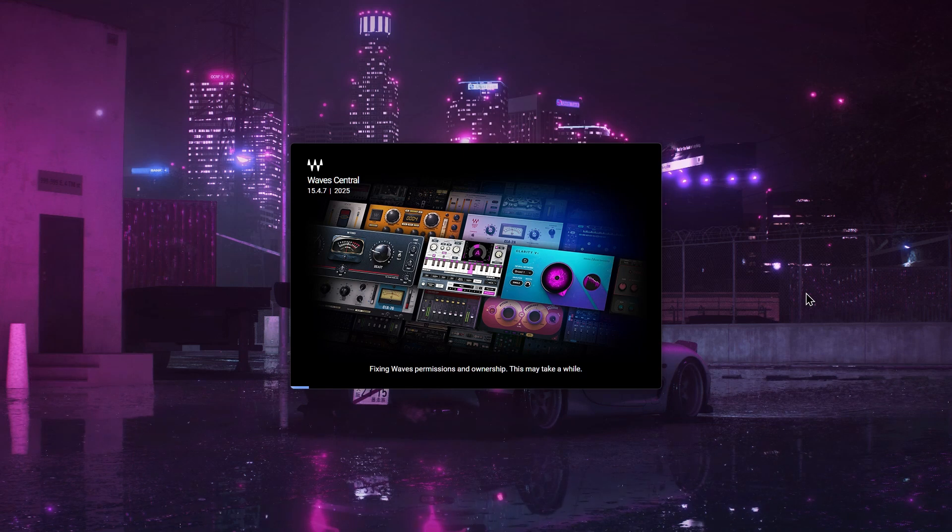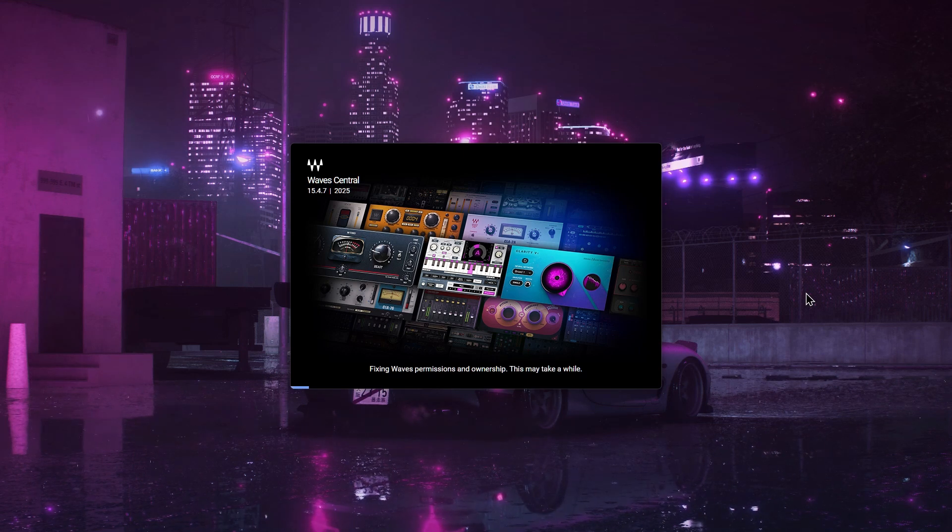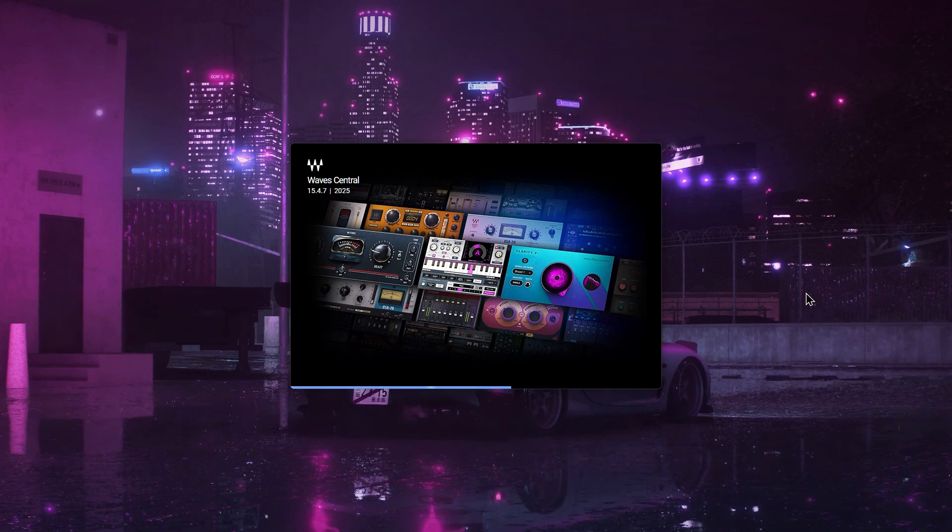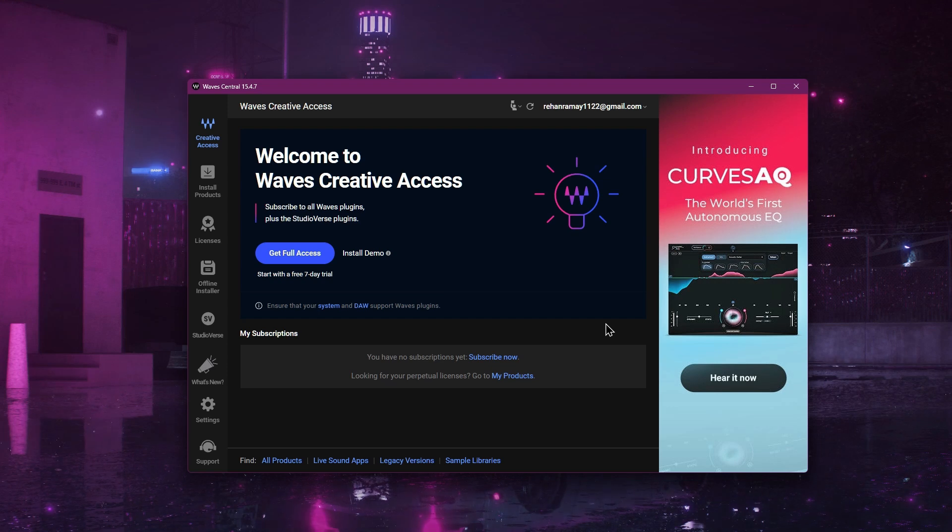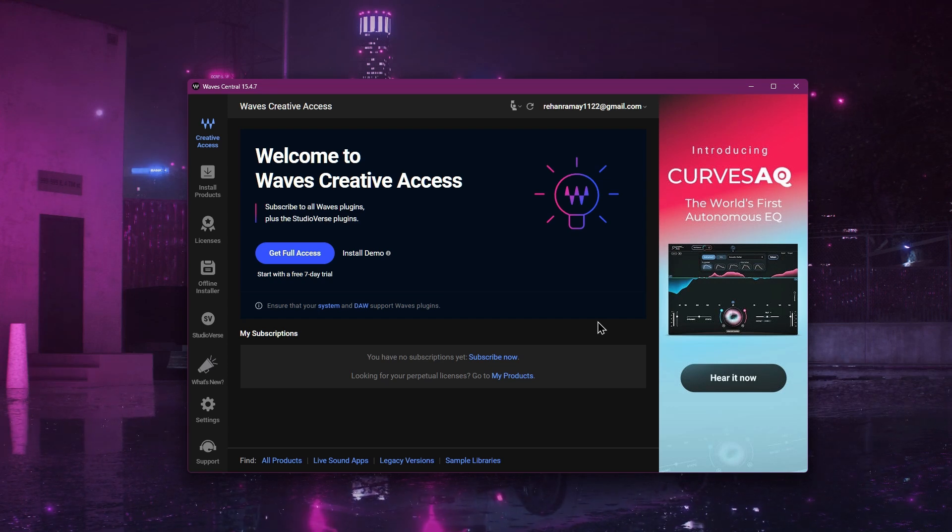It may ask you to close other apps so it can run properly. After it loads, you'll be asked to log in. Enter your Waves account details and sign in.